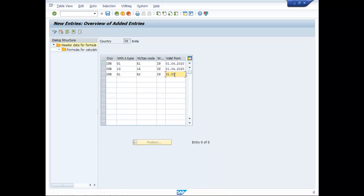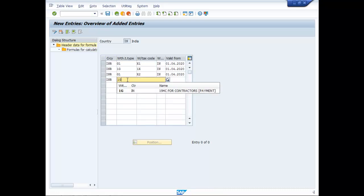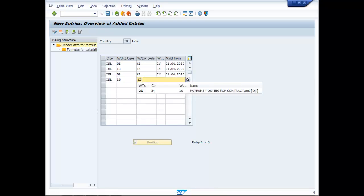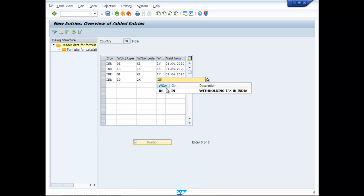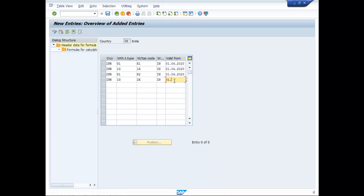Country IN. Date 0104, 2020. Country IN. Date 0104, 2020. Code 2X. Country IN.